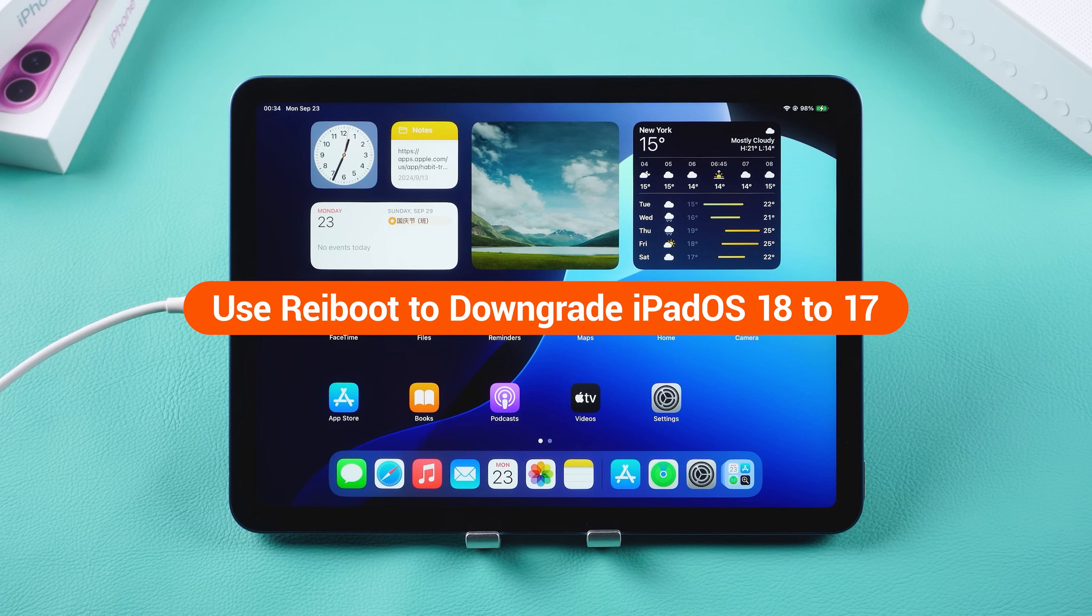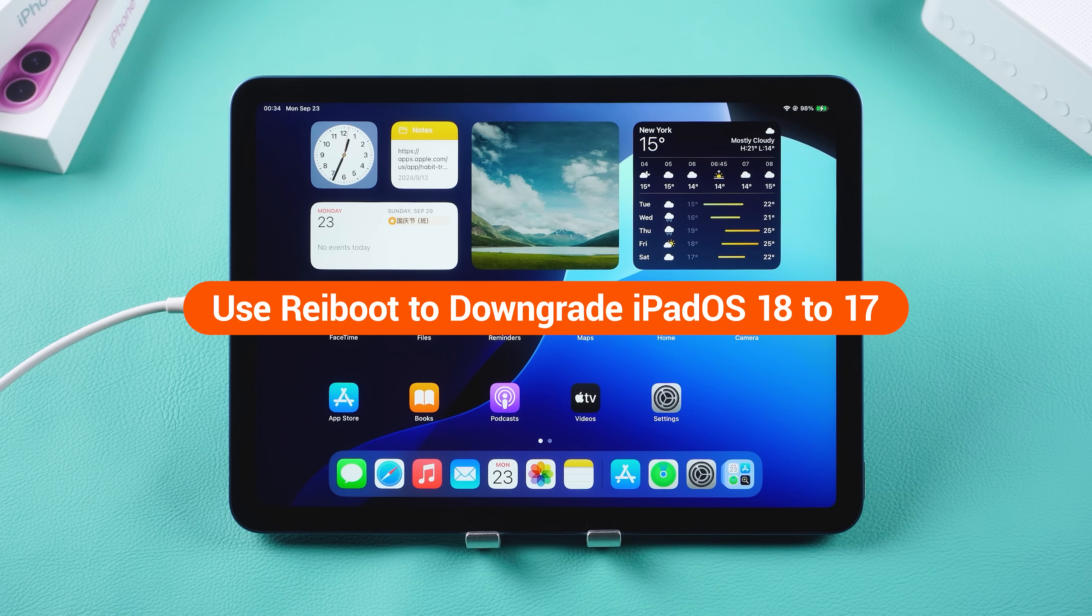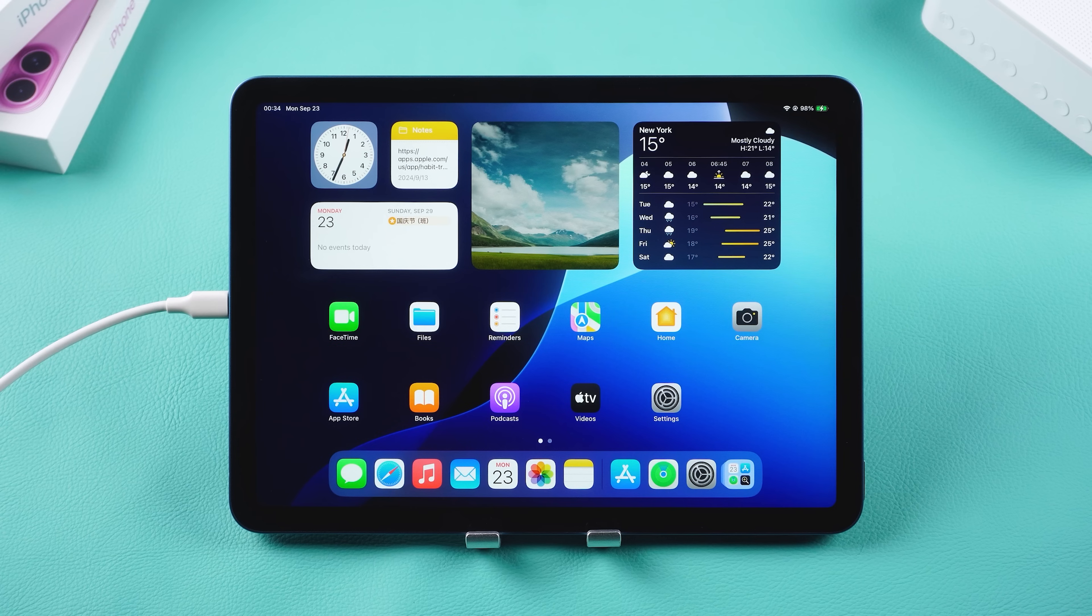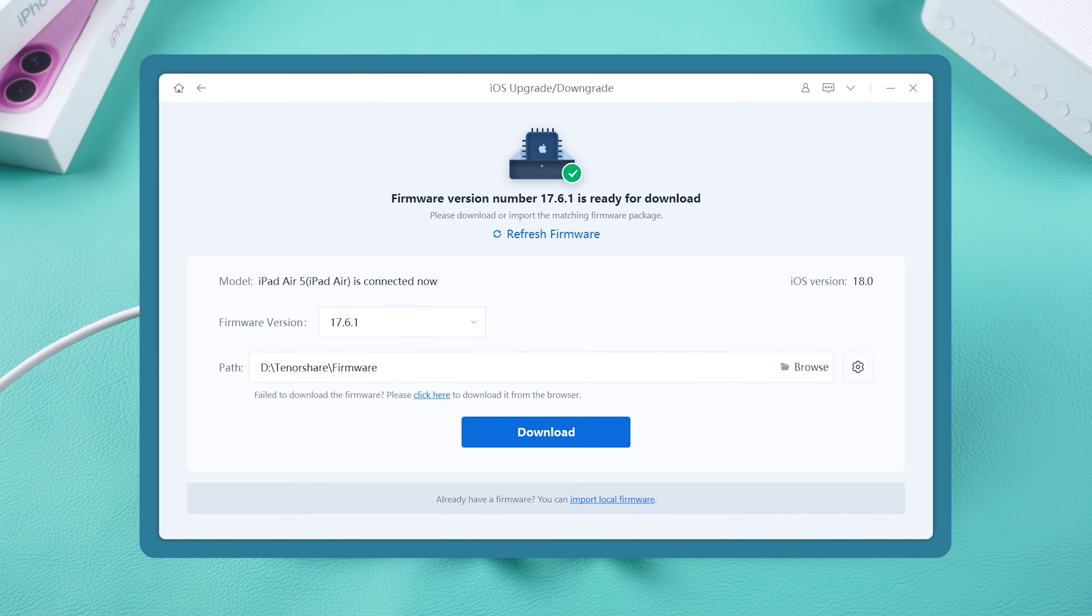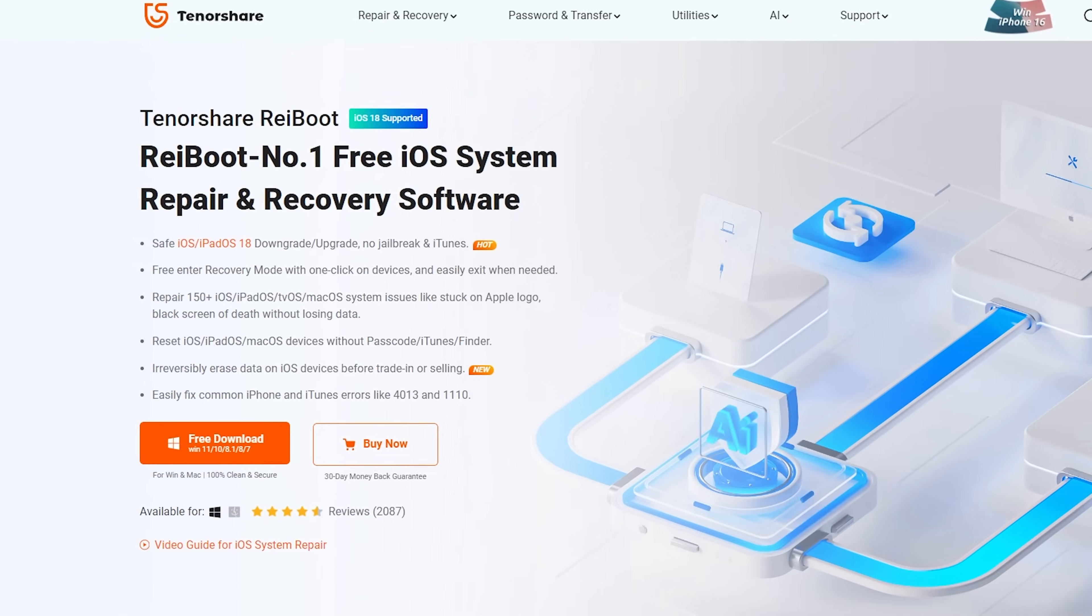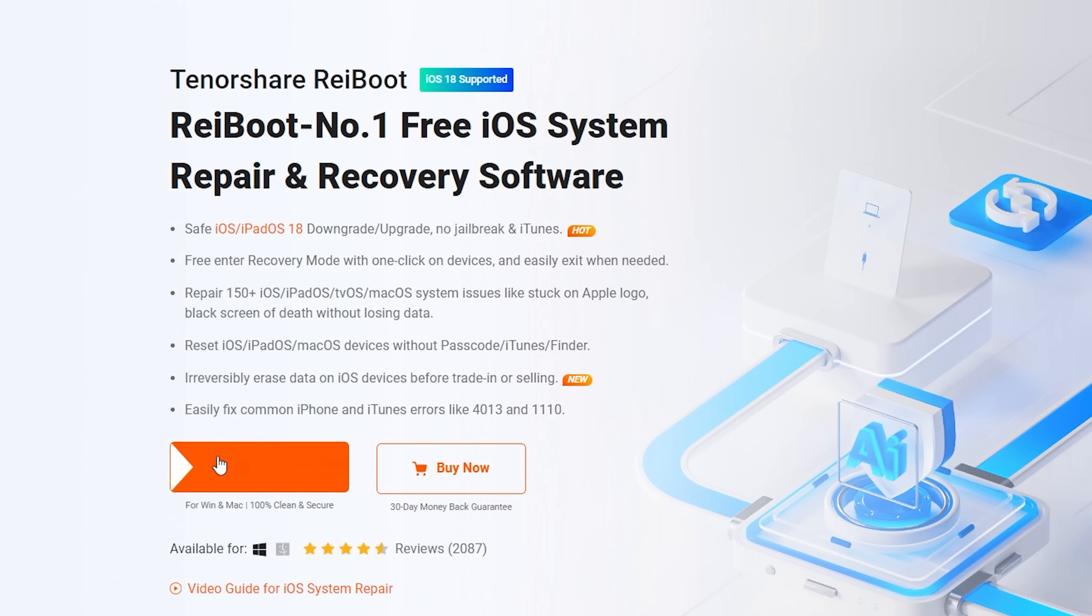Use Rayboot to downgrade iPad OS 18 to 17. It can quickly get the iPad OS 17 firmware and downgrade your iPad without you having to go looking to download the firmware.